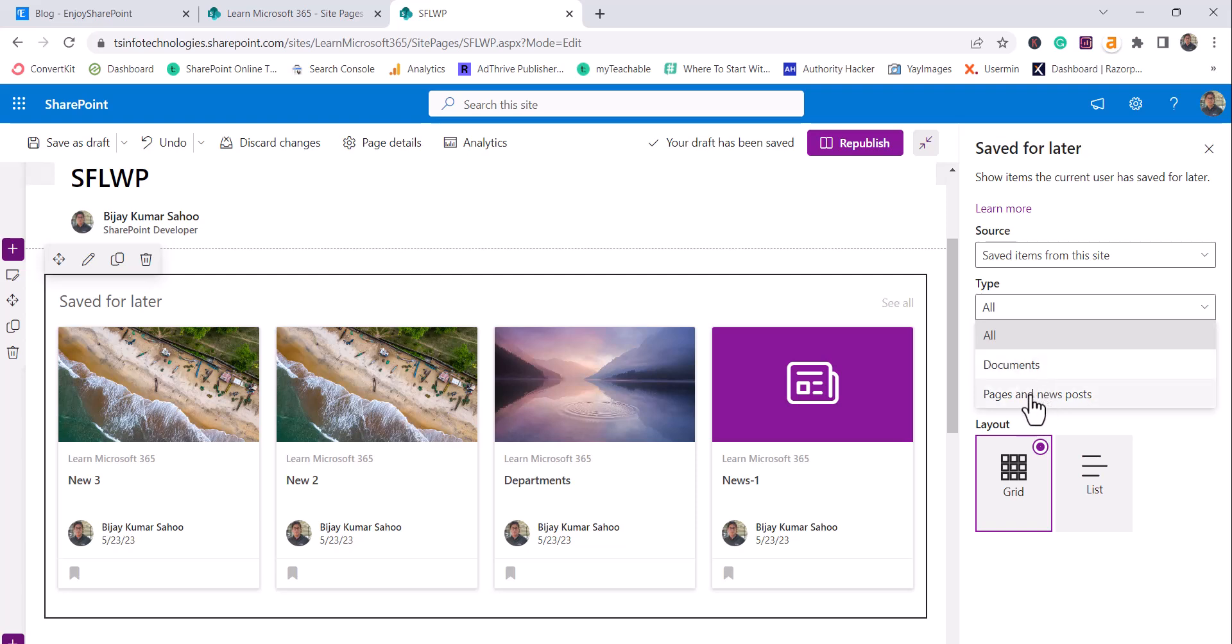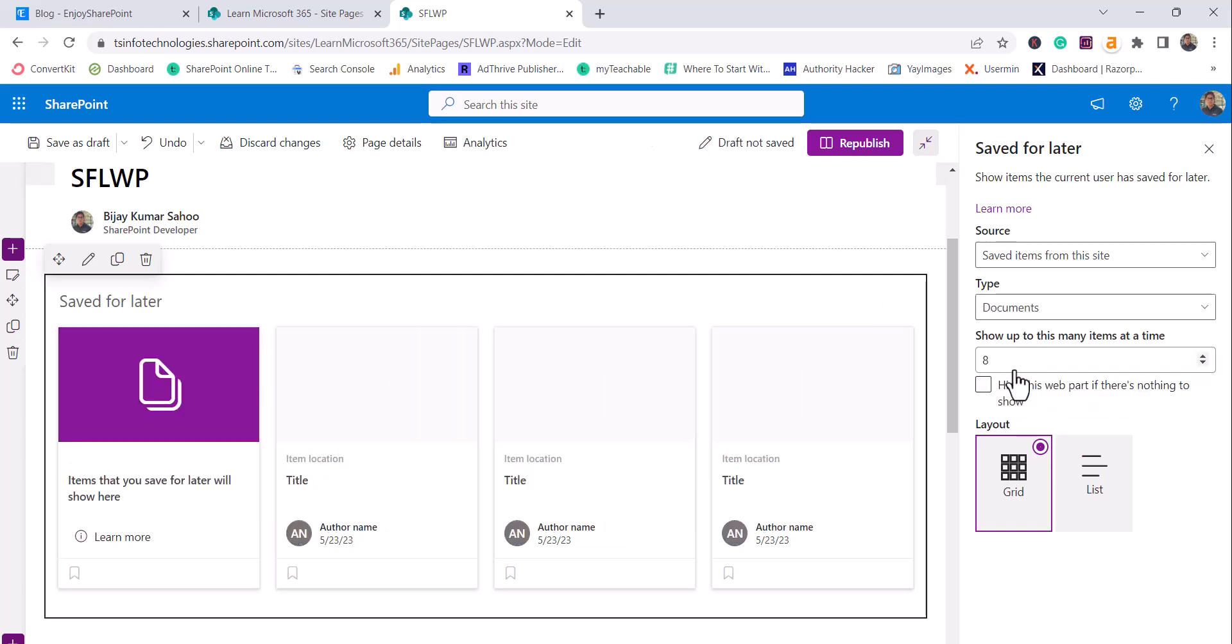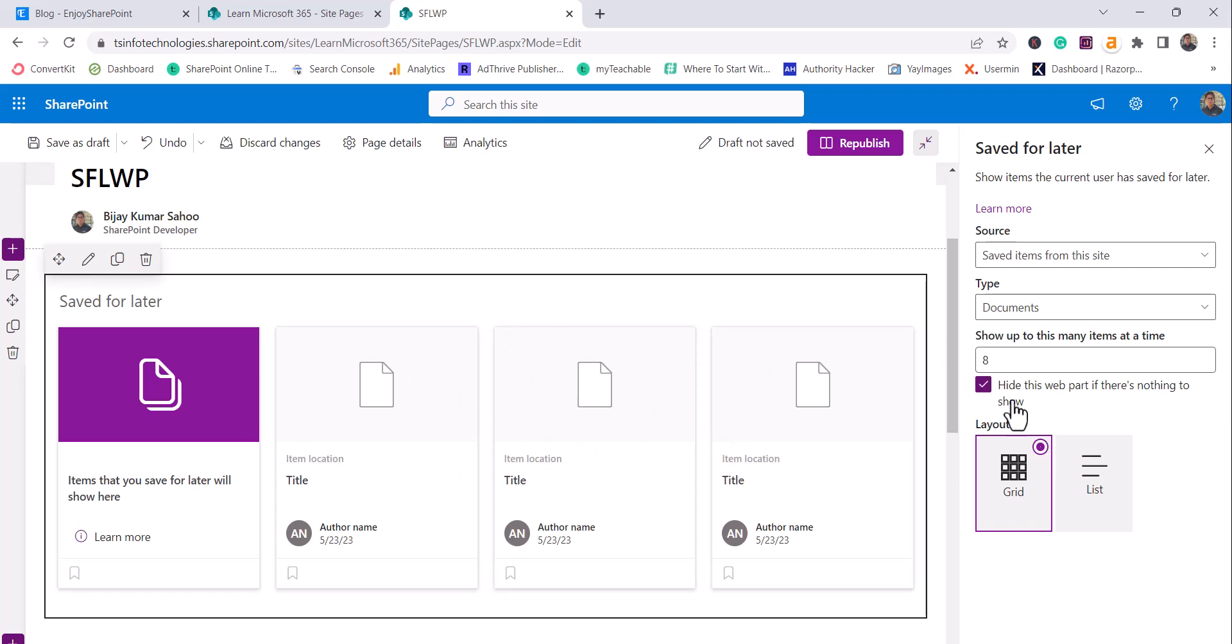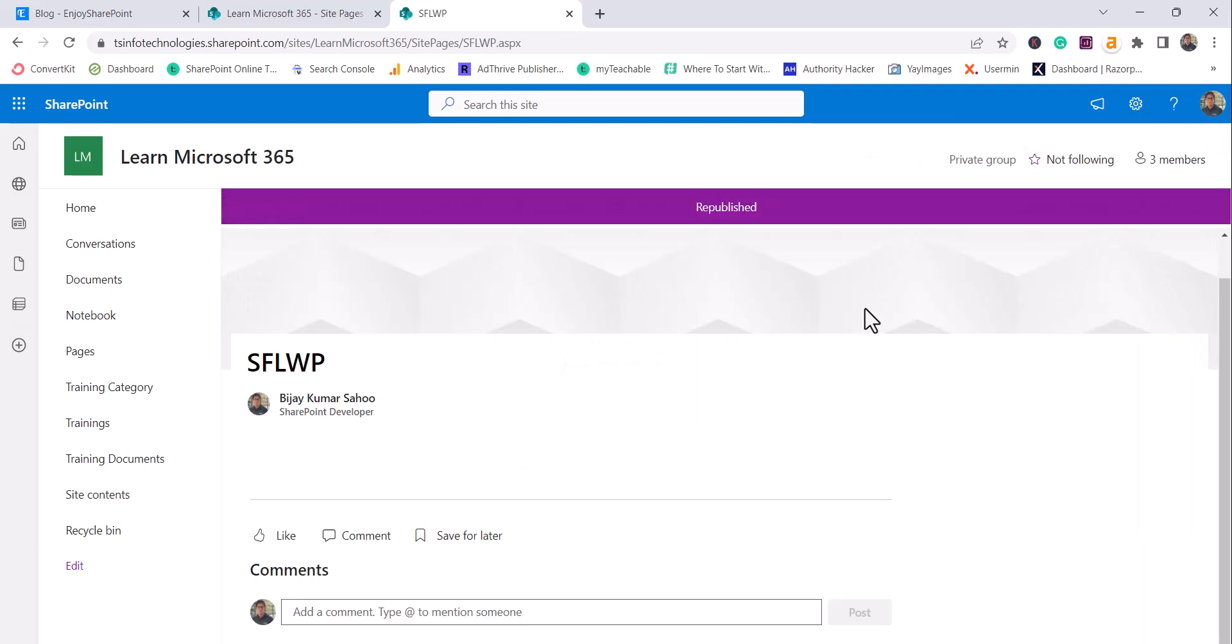That option is available on the mobile app. So, and then you see pages and news post. If I will select documents, you will see here, actually these are some default items. If you will just click on this option, hide this web part if nothing to show, if I will just republish it, you can see here it is gone.